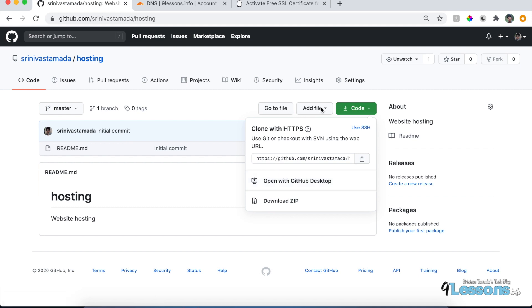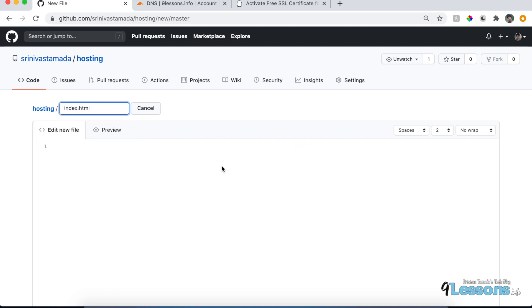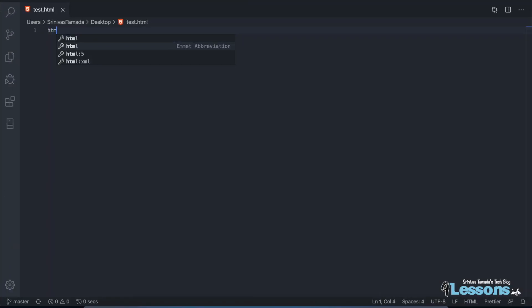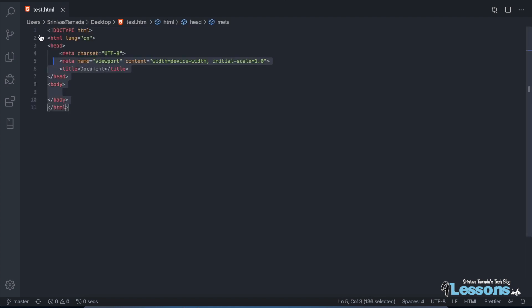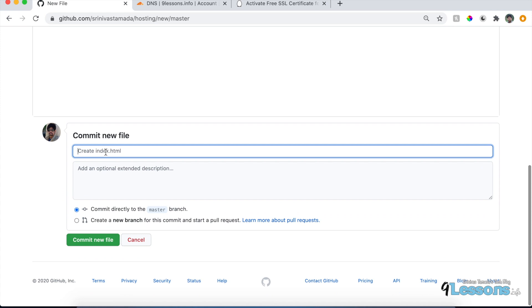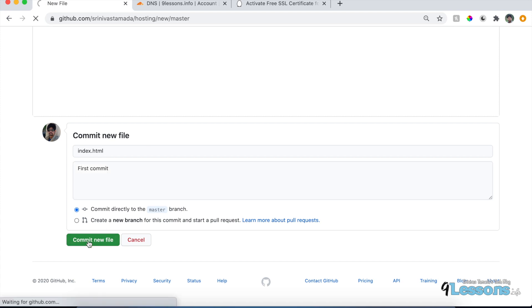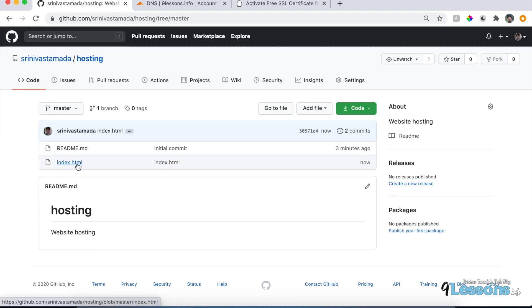Now the repository is created. Go to 'Add new file' and create an index.html. This is just for testing — create a simple HTML file. I'm going to use VS Code to make it a bit quicker, just generating the HTML file code and copy-pasting it. I'm adding an h1 tag called 'Hosting on GitHub'. Add a commit comment like 'my first commit' and create the file — index.html is now created.